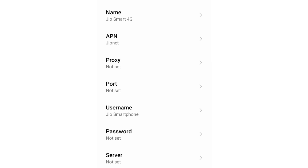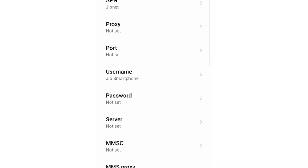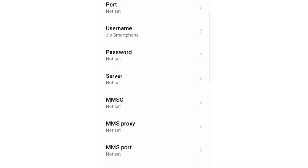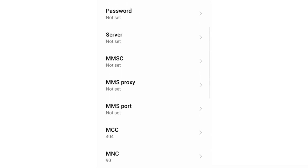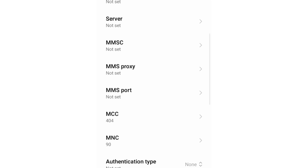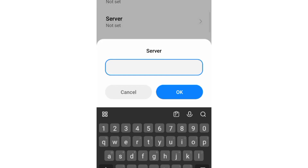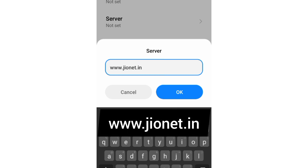Scroll down. In the server field, enter: www.jona.in (small letters, no space). Tap OK.